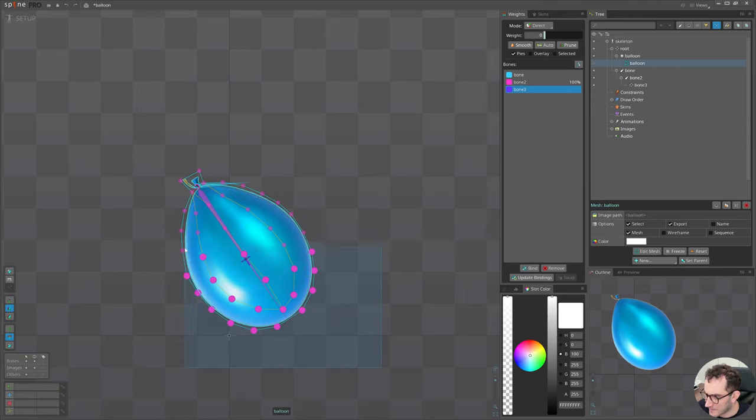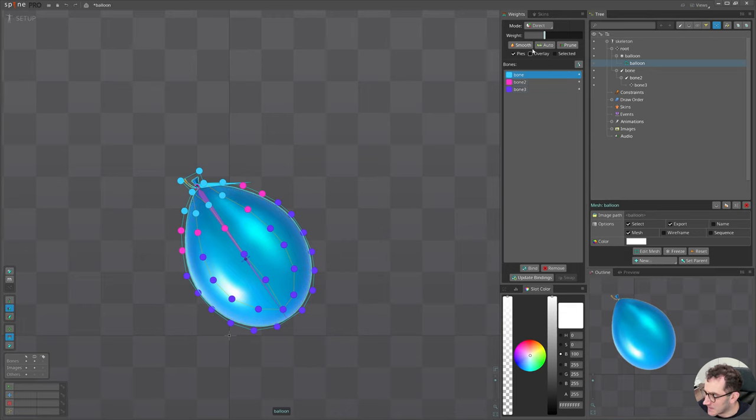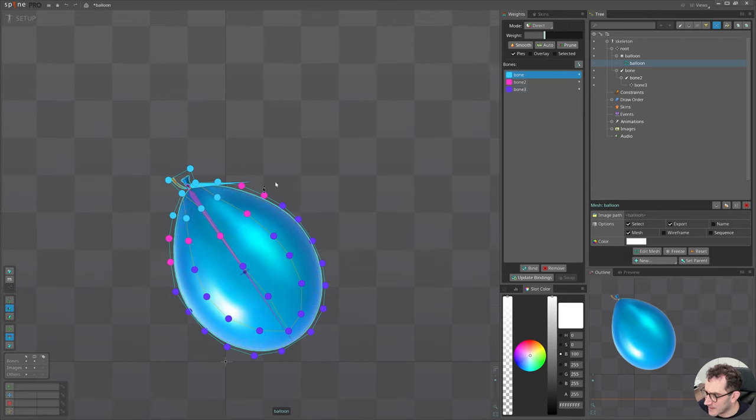Then select the path of the balloon and give it here. Maybe some portion I will give to this. What I need to do now is smoothen the volume.